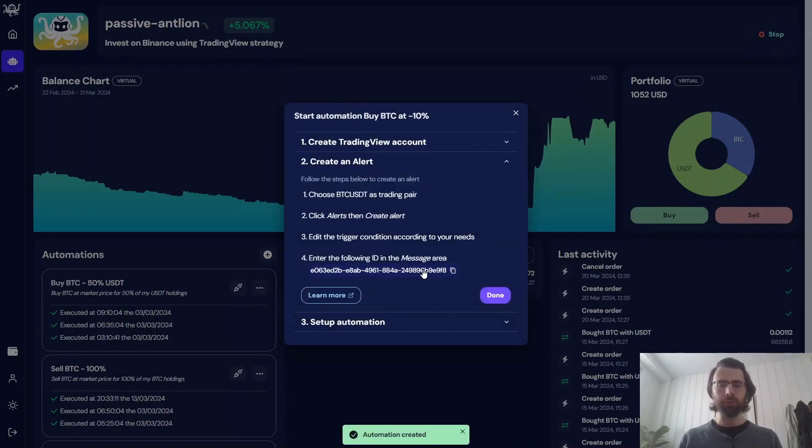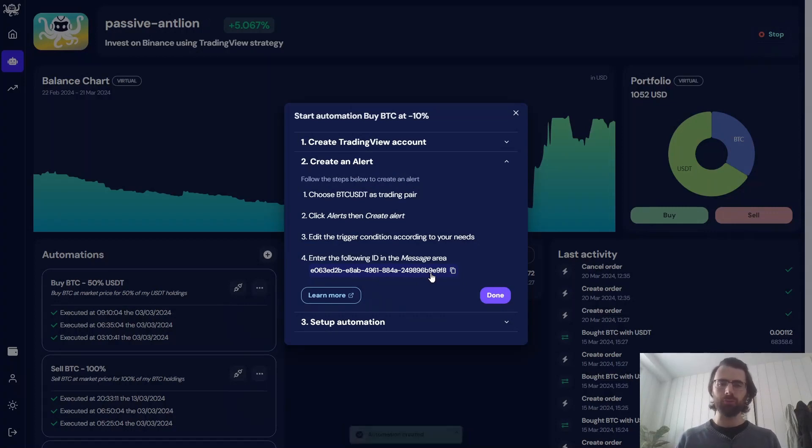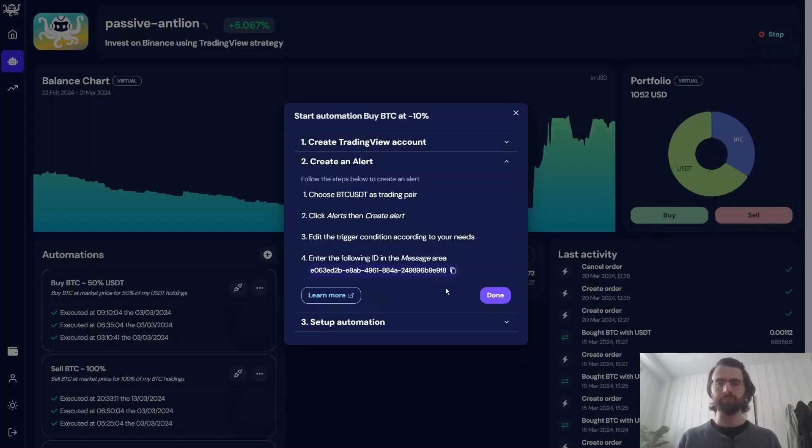And there we go. Here is our identifier that we can use on the TradingView side to directly buy BTC at a 10% discount with a limit order.